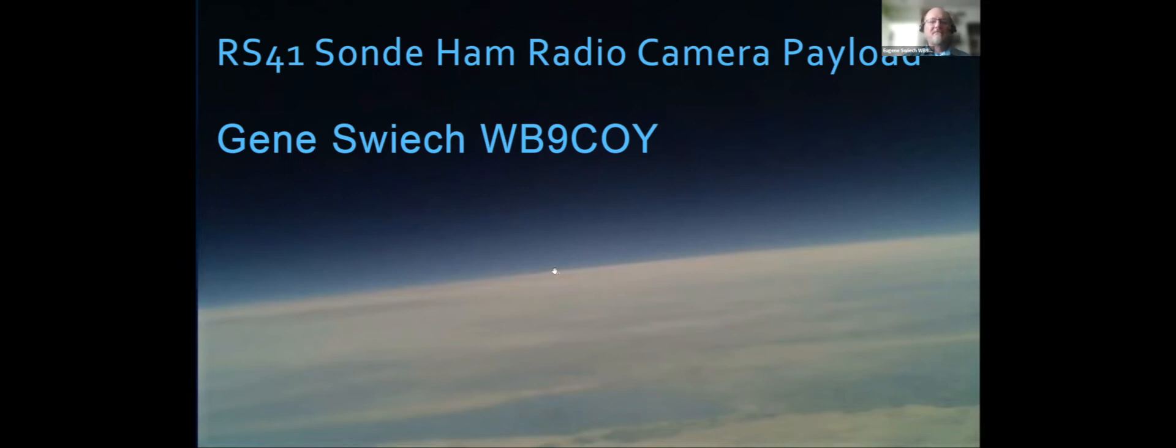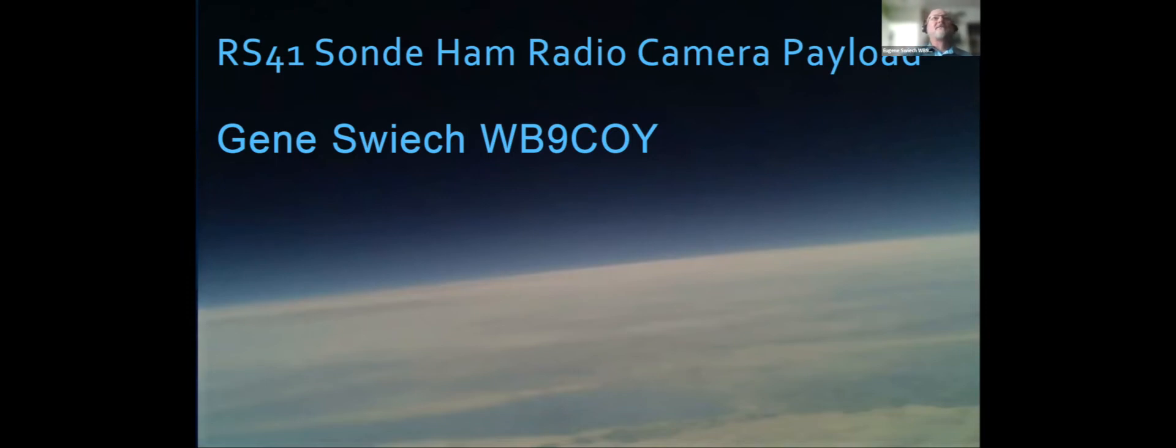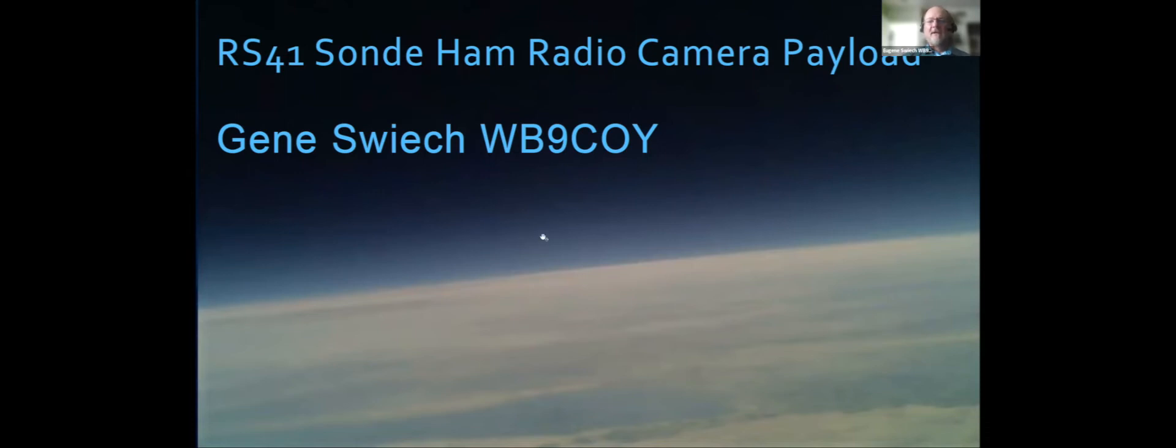We're getting pretty good results. I consider the payload just barely out of beta. We've had several successful launches where nothing's crashed and everything worked. The last two launches were pretty good, and I will show pictures from those launches in this presentation.